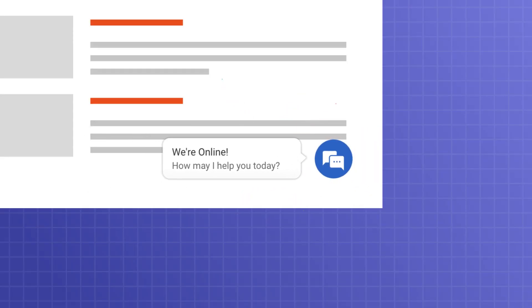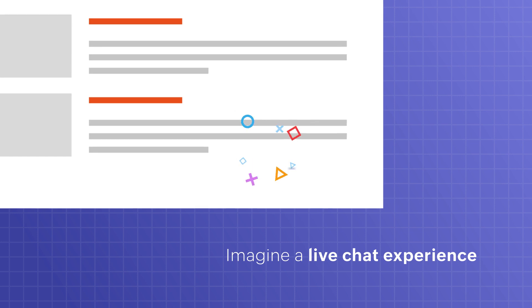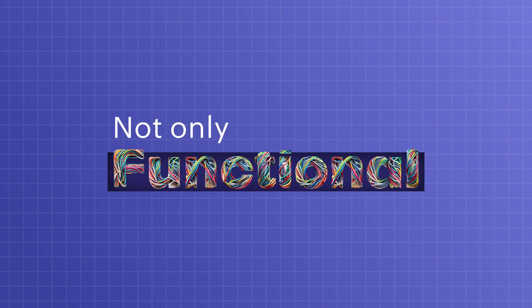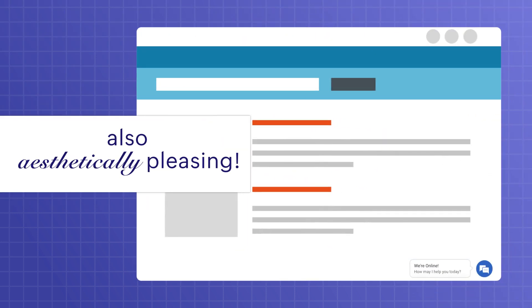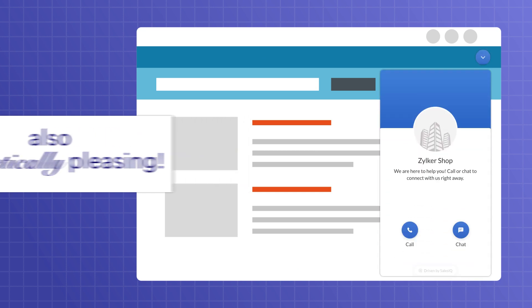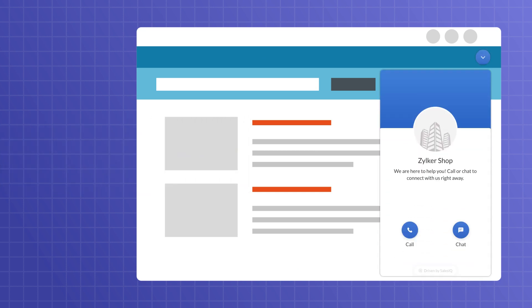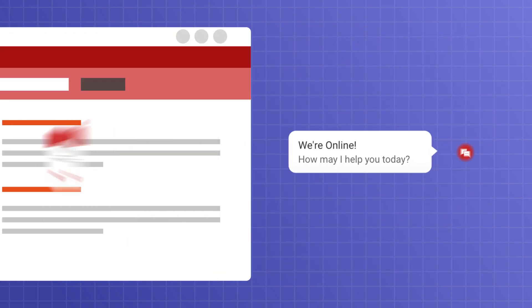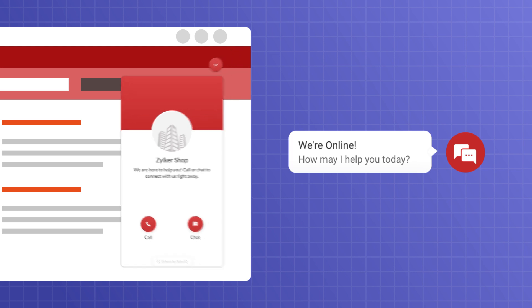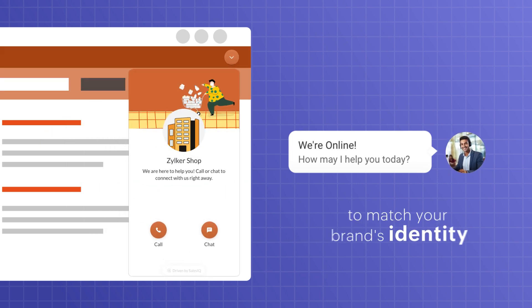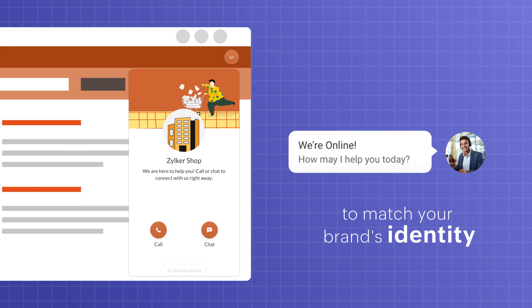It's just that simple. Now imagine a LiveChat experience that's not only functional but also aesthetically pleasing. With the SalesIQ LiveChat, customization is key. From the color scheme to the overall style, every aspect of the chat window can be tailored to match your brand's identity.